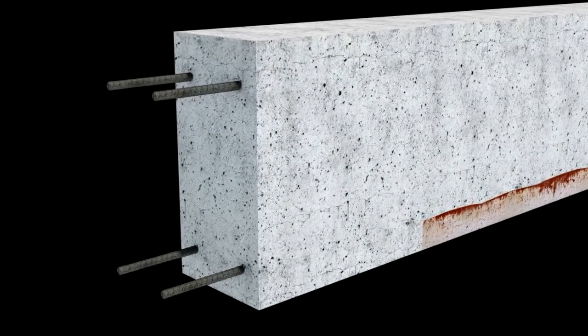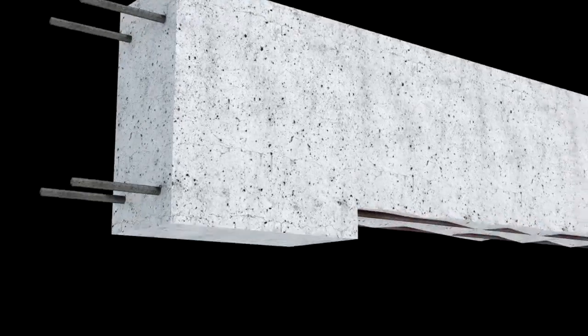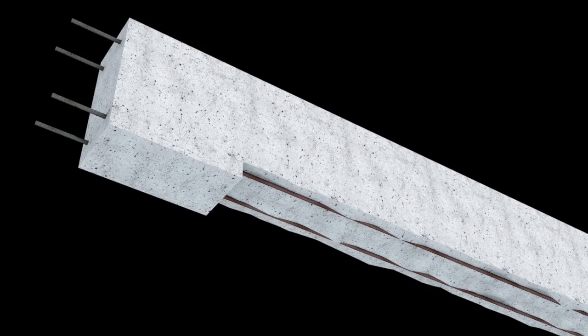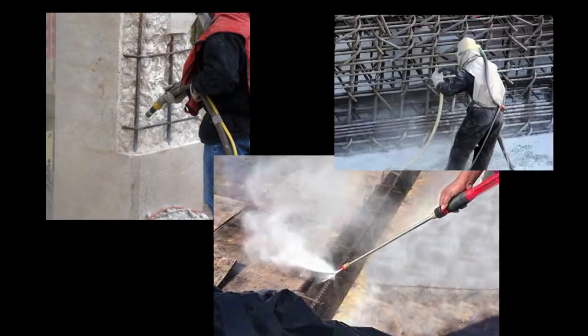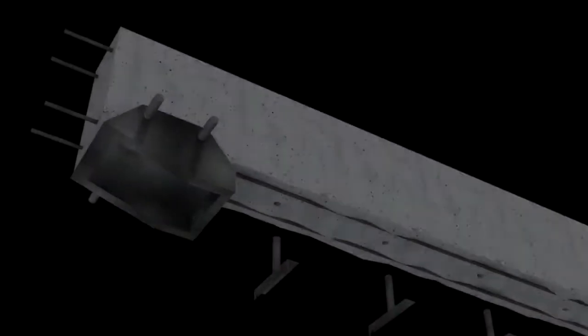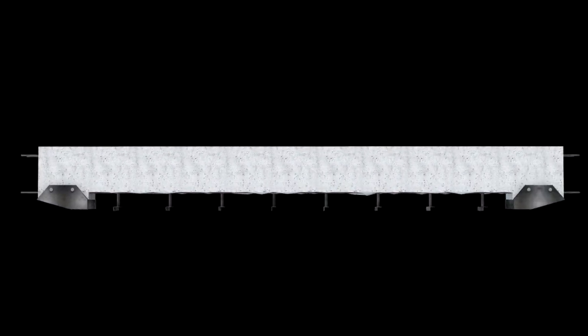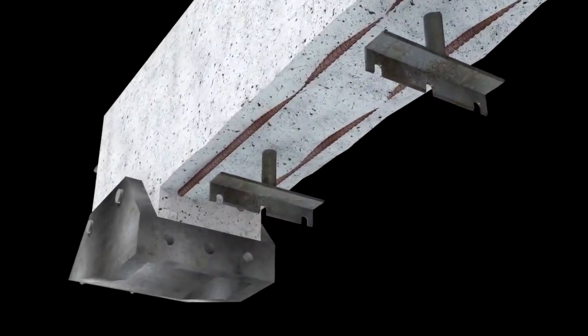First, the cracked concrete is chipped away, exposing the corroded rebar. Next, the beam is sandblasted to remove rust and failed concrete. Shear bars are added to strengthen the bond between the old and new concrete.